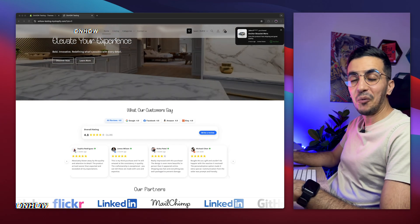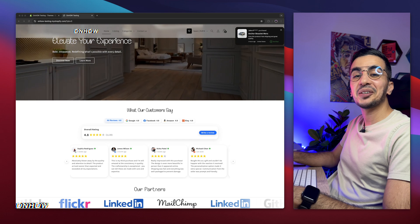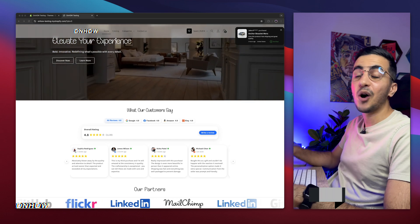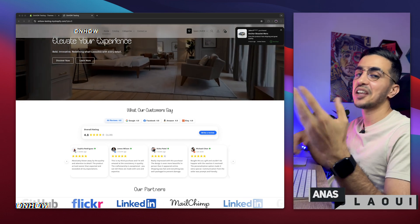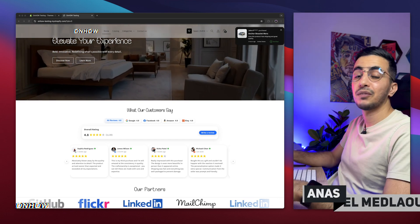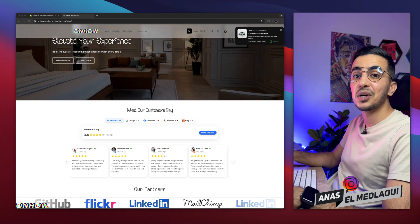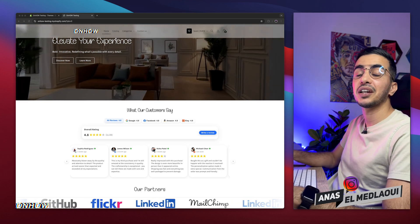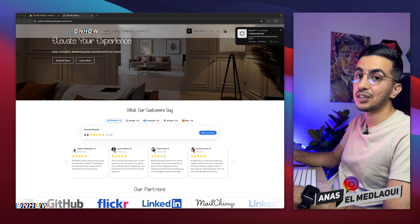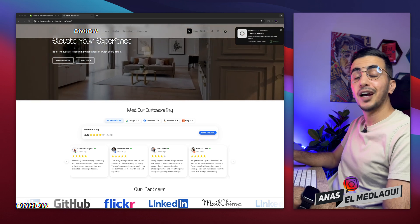Hello there beautiful people, and welcome back again to OnHot channel. For people that don't know, my name is Enes, I'm working for you. So if you have any questions or video requests, make sure to drop down a line in a comment, I will be happy to make a video for you.